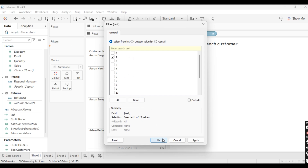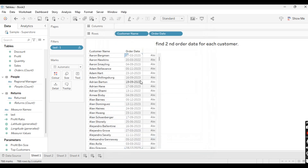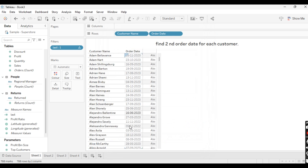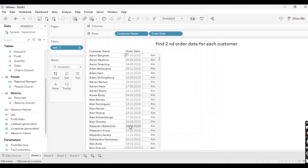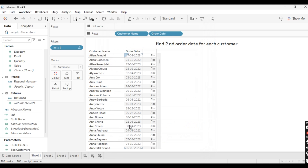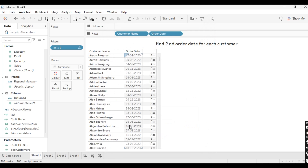Select one and click Apply. As you can see, you are getting each and every customer's second order date in the date field. Likewise you can solve this scenario of how to find the second order date. I hope you understand this scenario. Let's move to the next scenario.